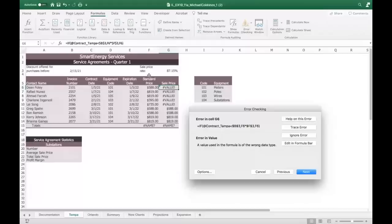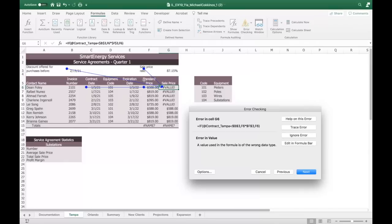If you click on Trace Error, it'll show you all of the arguments that go into this formula. You can see B3 as our constant, here's the contract date contract_Tampa, here's the price. All those things are built in there, and I can see that this is the error.